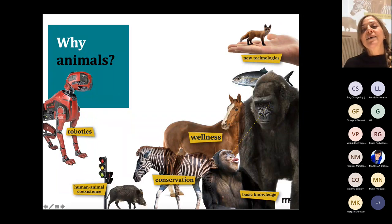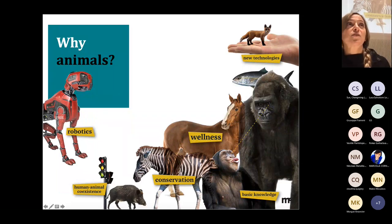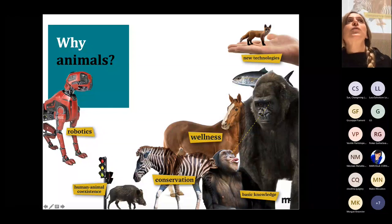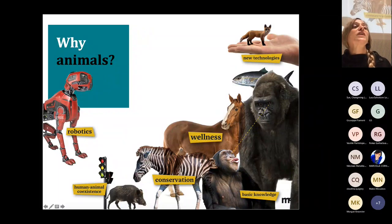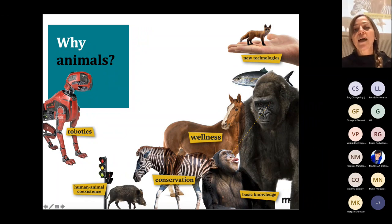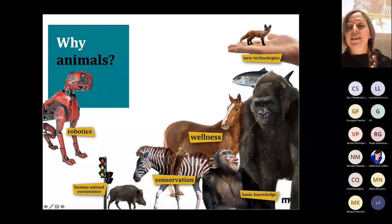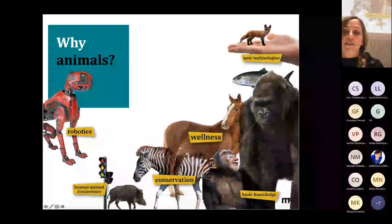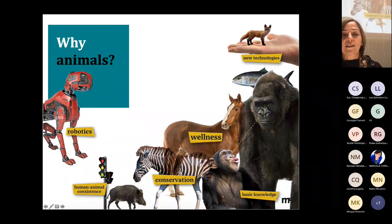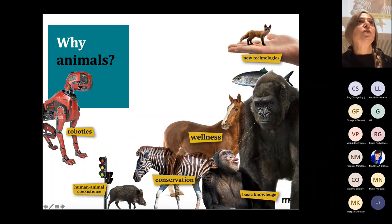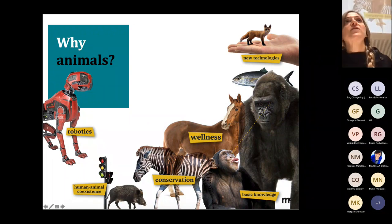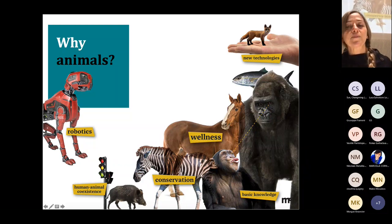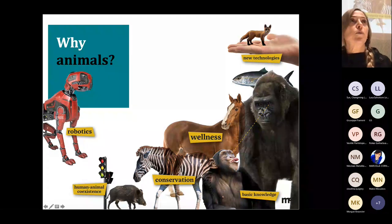Why animals? Animals are a precious resource for our society, but unfortunately they are often over-exploited and threatened. In my work I want to develop intelligent systems that can interpret visual and other data to address problems in conservation, wellness, human-animal coexistence, and to improve our basic knowledge about animals and develop new technologies applied to the animal world.